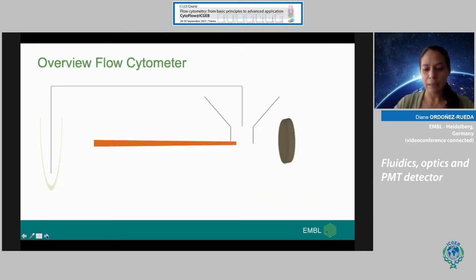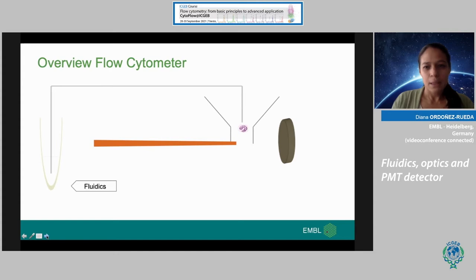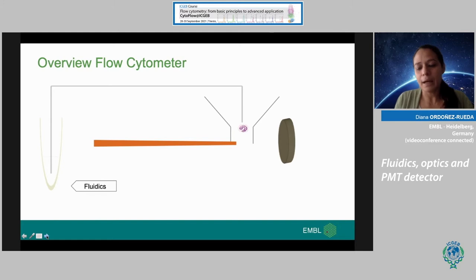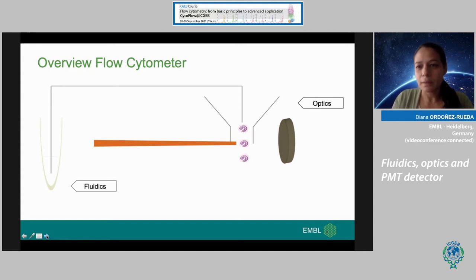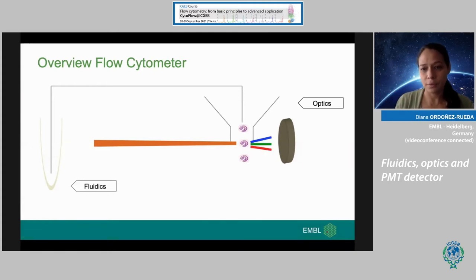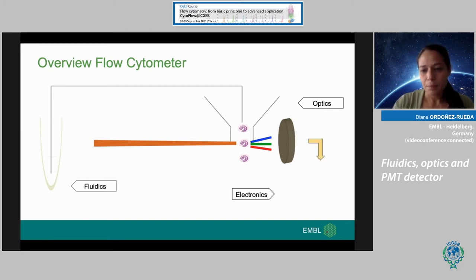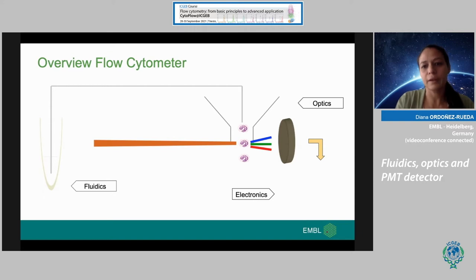These elements are organized into what I call systems. We have a fluidic system that basically transports the cells to a device named the flow cell, in which cells meet the lasers. We also have the optics, which includes the laser beam and the detection system that collects the photons from the interaction between laser and particle. And we have the electronics, which processes the signal and allows us to visualize the data on the computer.